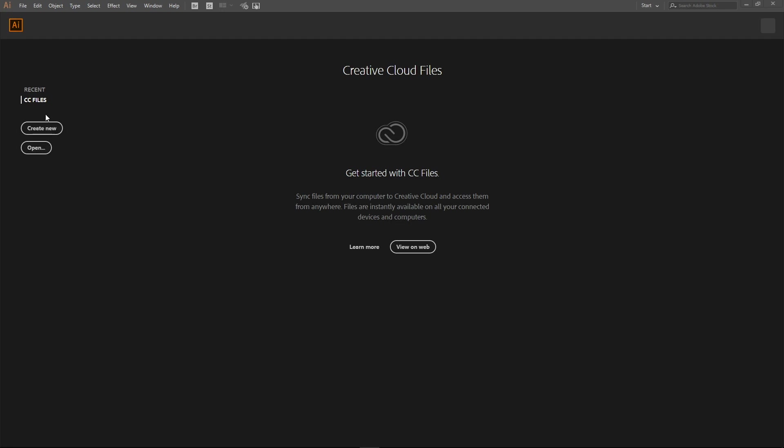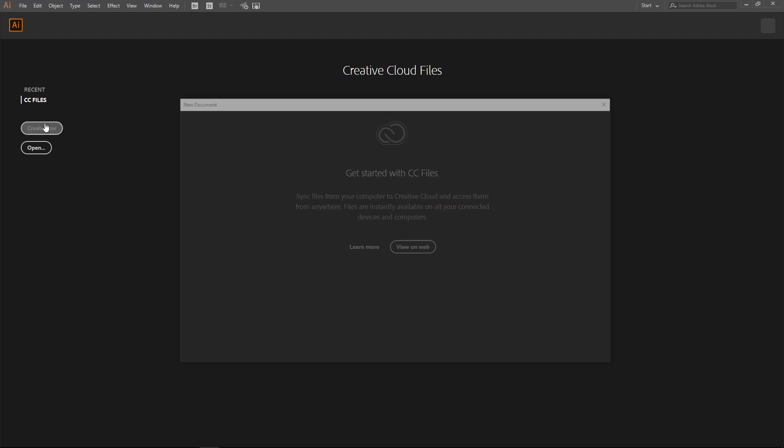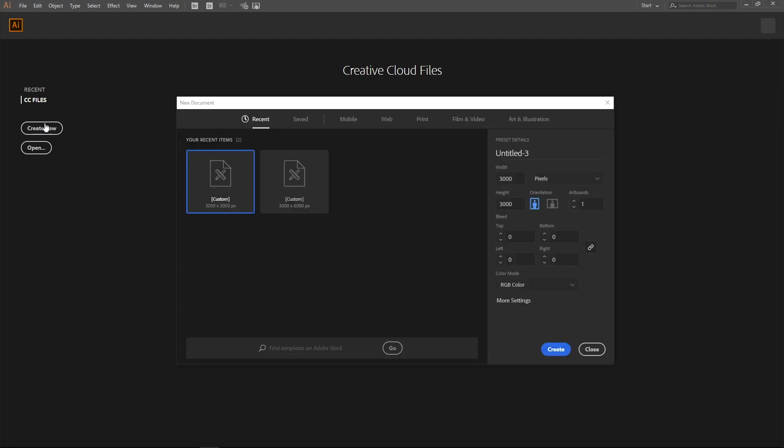Create a new document in Adobe Illustrator. The characteristics of the document can be seen on the screen. The only thing I've changed is the work area size. I have set 3000 by 3000 pixels. I have also chosen RGB mode. Click on Create.